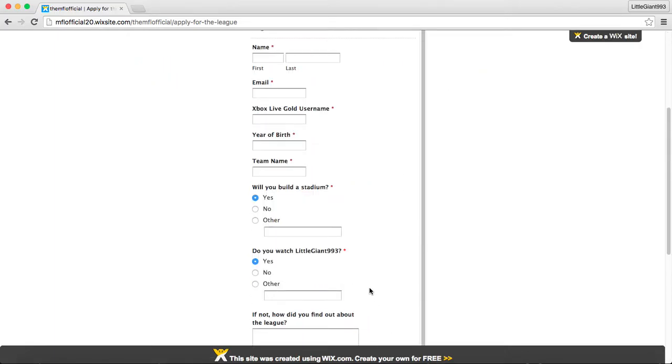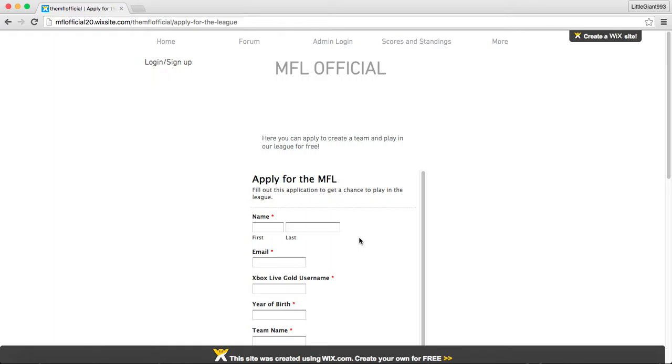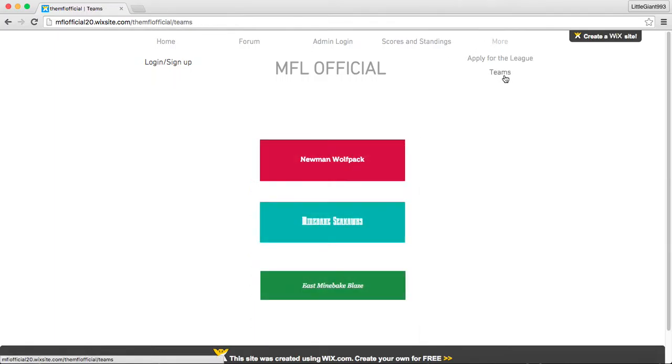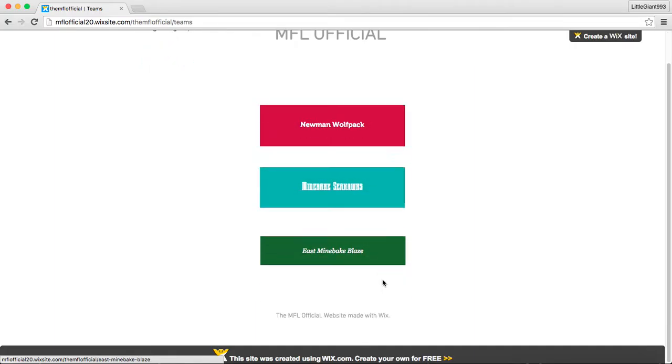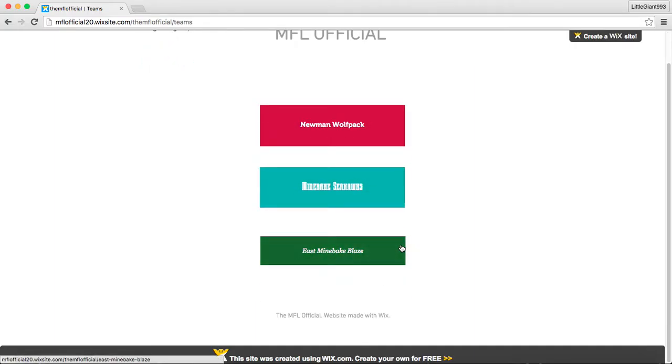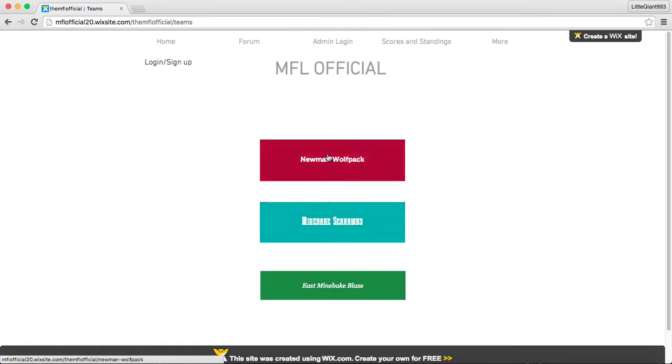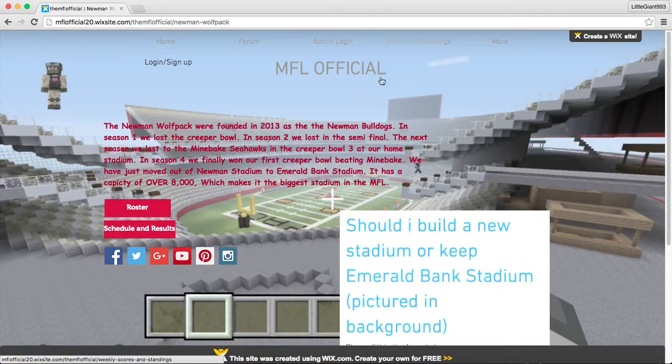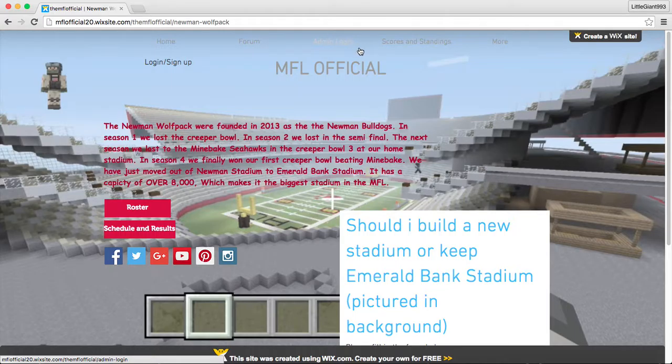And so, you can fill this out. It'll go directly to Tao. And then we have made an agreement where he will show me every application. And then we come to the Teams tab. We have Newman, Mindbake, and East Mindbake. We haven't made Ashton City yet.